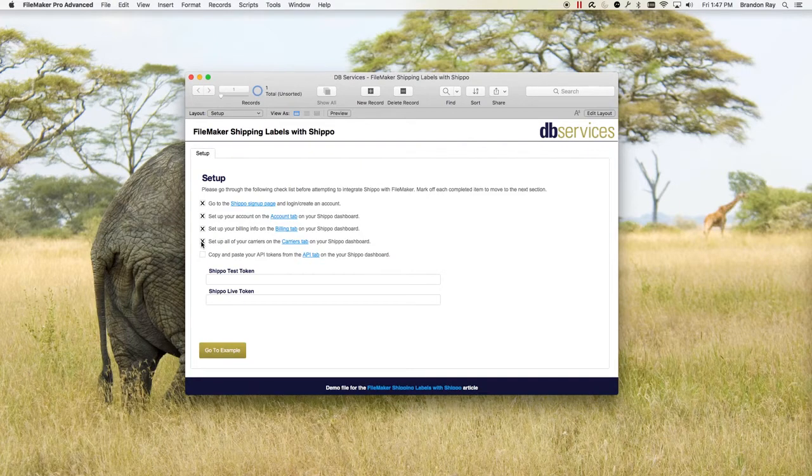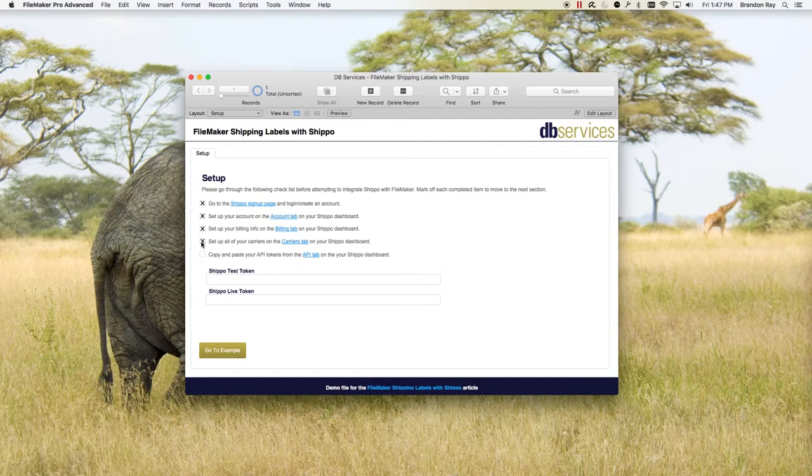But you can also set up other accounts and it's very easy. It's very important that you set up at least one shipping account.